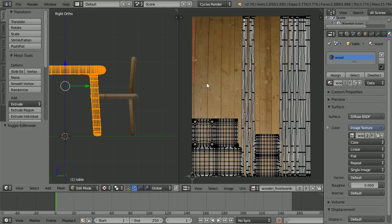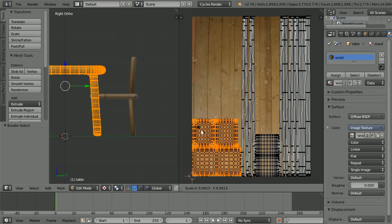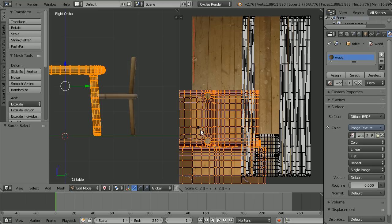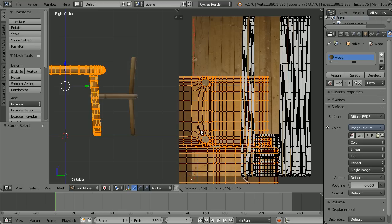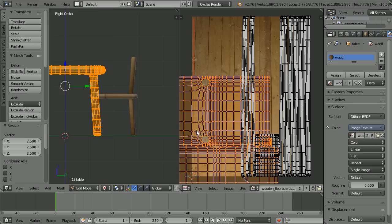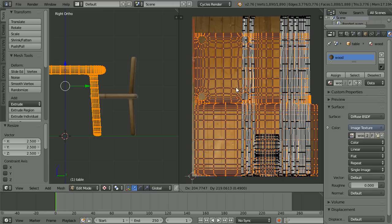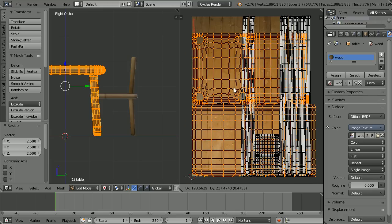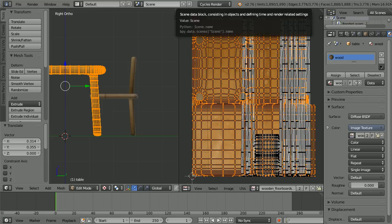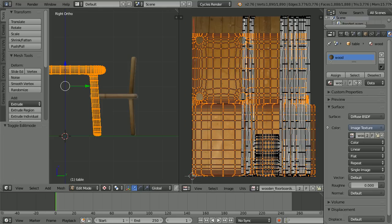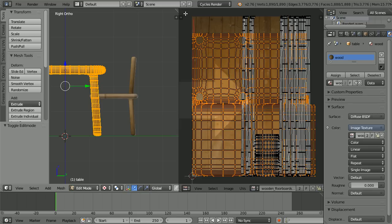To get a nice table top, select a vertex, press B for B-select and drag out a box. Press S to scale, 2.5 and enter. Press G to grab and move the selection over the wood texture. Drag on the white diagonal lines to close the UV image editing window.